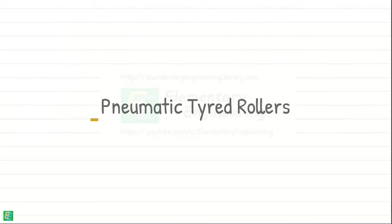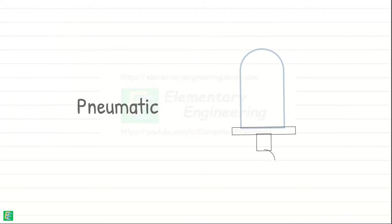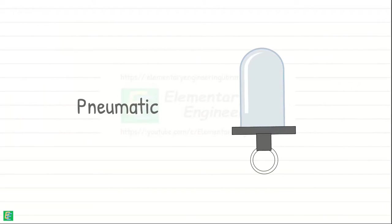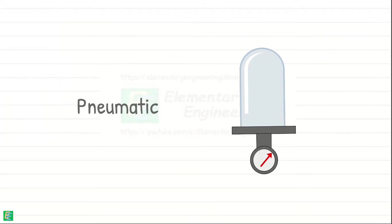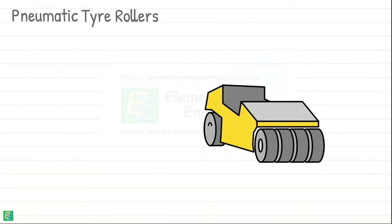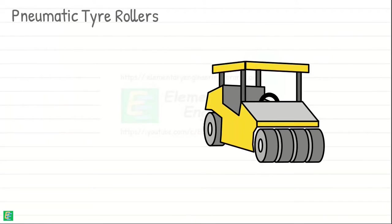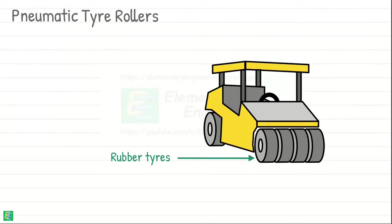Then there are pneumatic tire rollers. The word pneumatic refers to a system that uses air or gas under pressure. In the context of pneumatic tire rollers, pneumatic indicates that the rollers are equipped with rubber tires that can be filled with air to adjust the tire pressure.